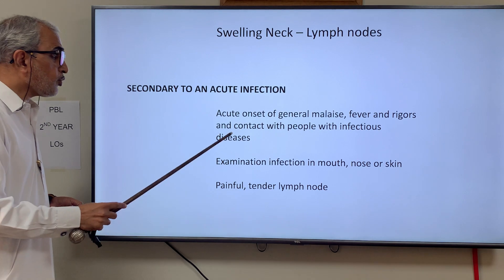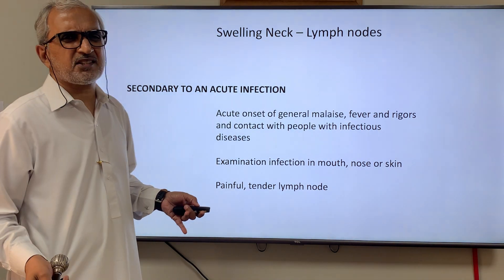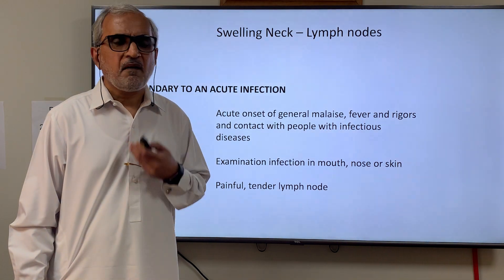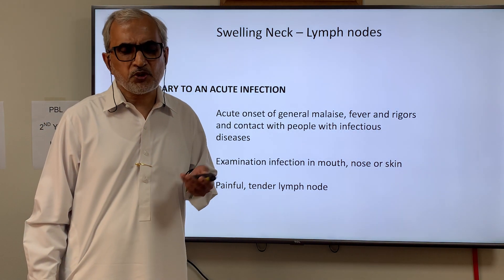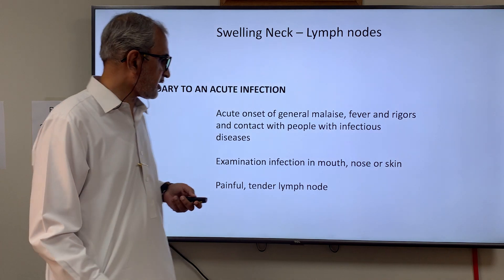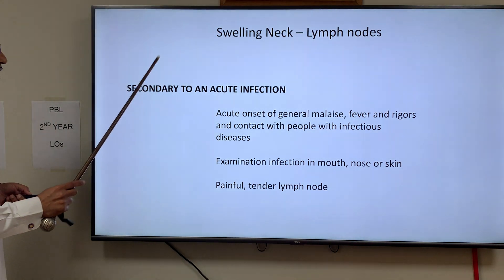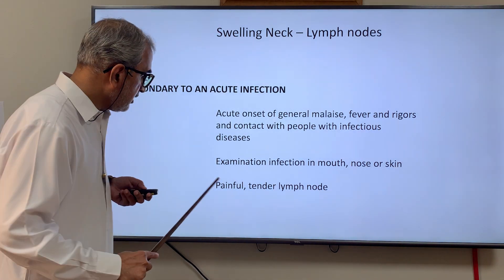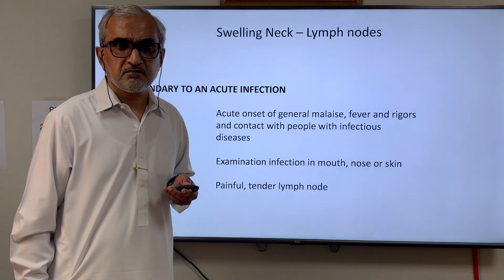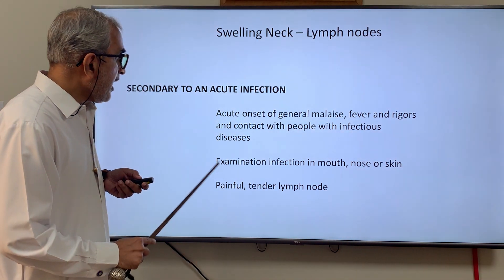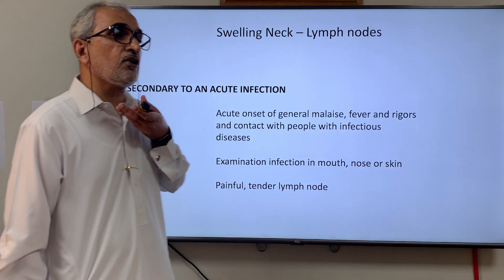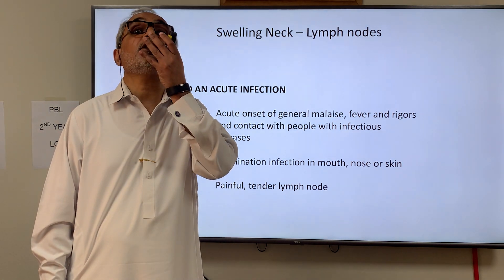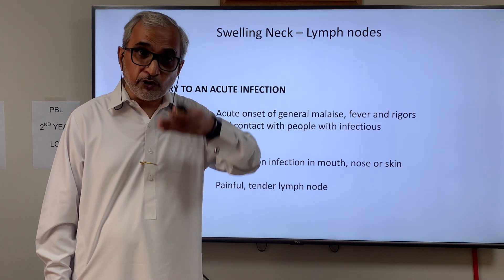If a patient gives a history of acute onset of malaise, fever, rigors, contact with people with infectious disease, pain in the throat, or a running nose — suggesting infection somewhere in the head and neck — think of an enlarged lymph node secondary to acute infection. The lymph node would be tender on palpation. It is mandatory in a case of neck swelling to examine the mouth from inside, the nose, the ears, and the scalp.